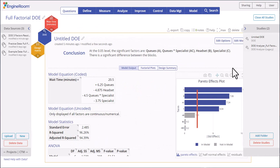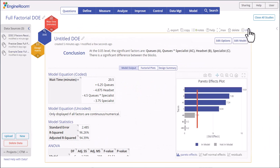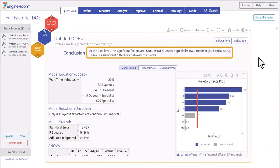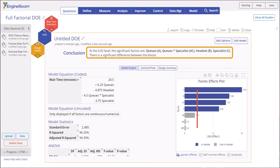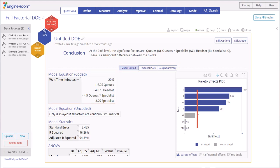The output is displayed. The conclusion statement at the top gives a summary of the results. Here it states that the main effects of queues, headset, and specialist, and the AC or queues by specialist interaction, are all significant at the five percent level. The output screen has three tabs. The Model Output tab shows the final model equations encoded and, if applicable, in uncoded units.